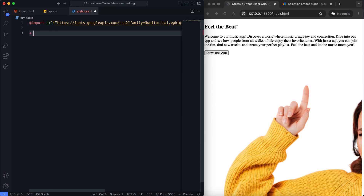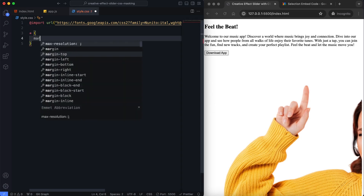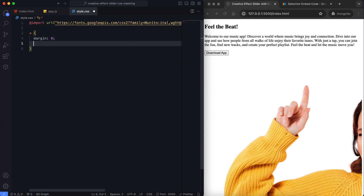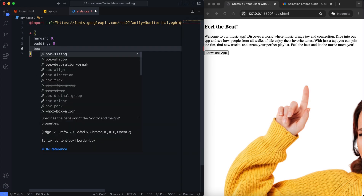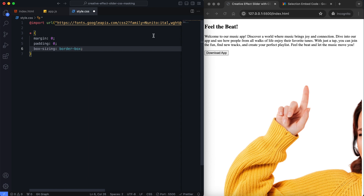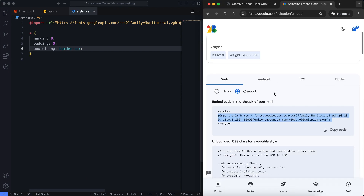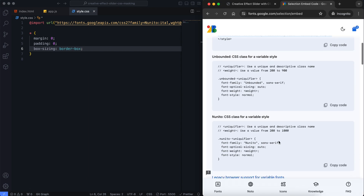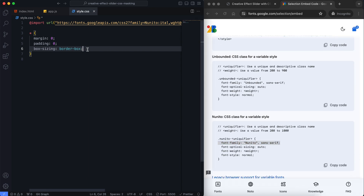Let's start to style the section with CSS. I'll start with some basic styles and then add more specific styles for the context and slider.